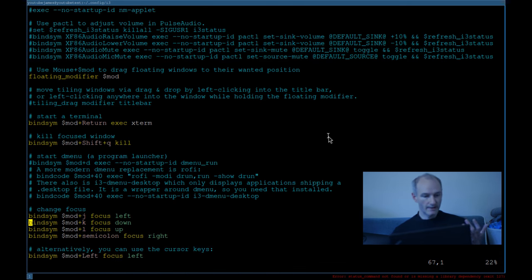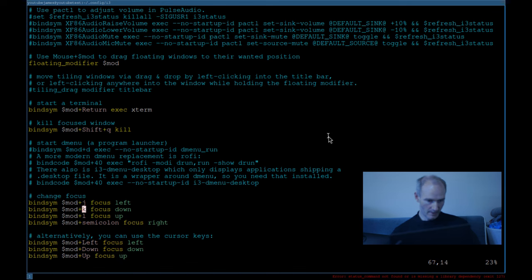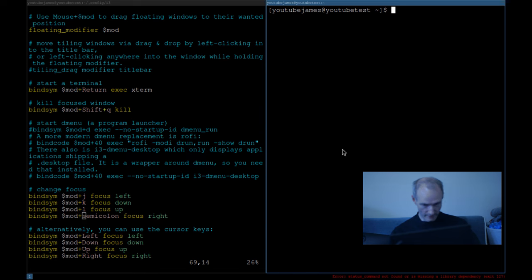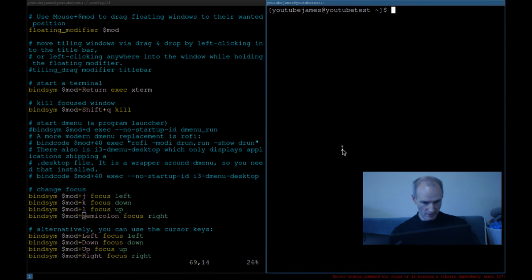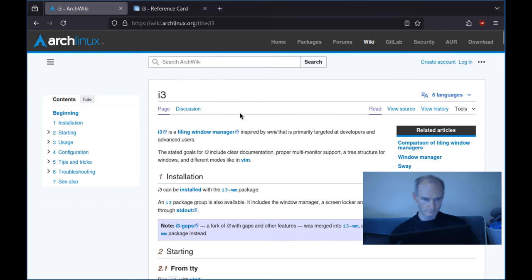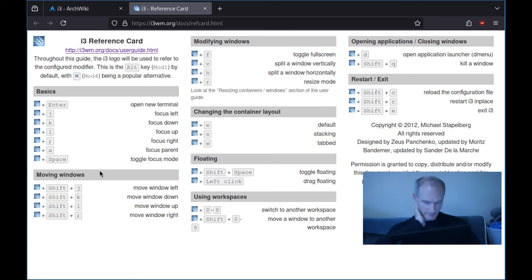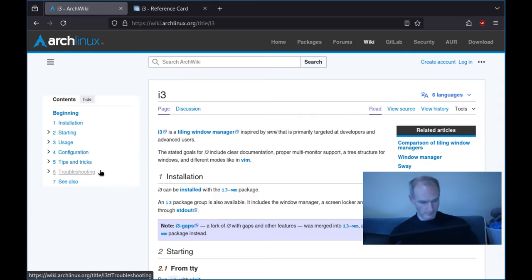Change focus — you can have this however you want. You've got mod+J, K, L, like Vim keys, to shift focus. I've got a reference card I'll put in the description, but it's all in the Arch wiki too — just shortcuts to do whatever you need. If you haven't already worked out how to use i3 in the basic sense, there you go.